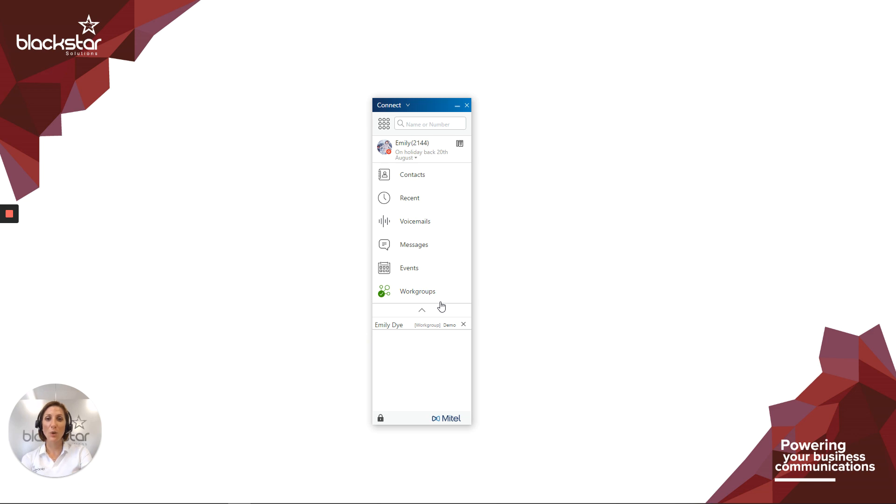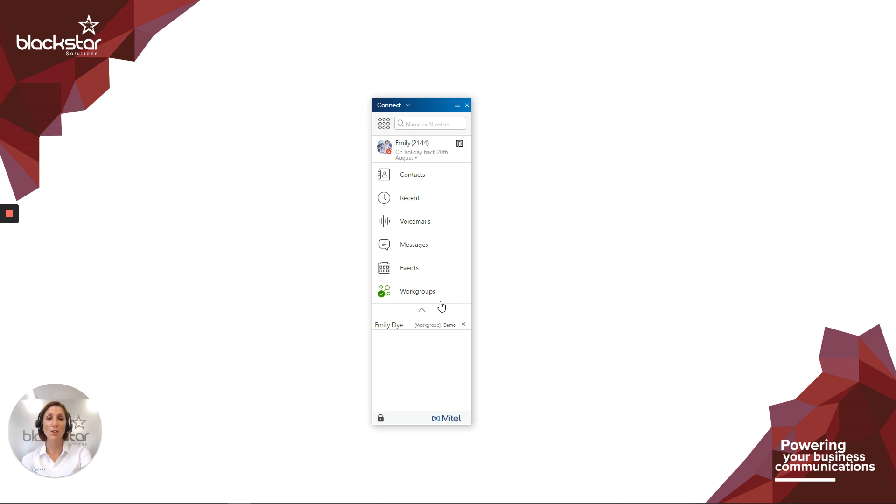Thank you for watching. Be sure to subscribe for updates on future Blackstar Enhance videos. If there are any videos you want me to cover regarding anything at all, please comment, or for further assistance, email enhance@blackstarsolutions.co.uk. Or you can click the questions button in this video to send us an email. We'll see you next time.